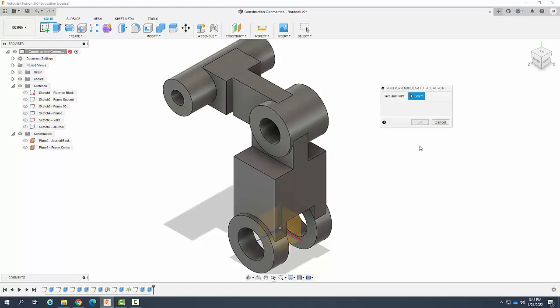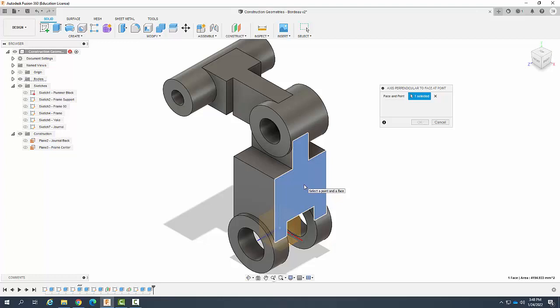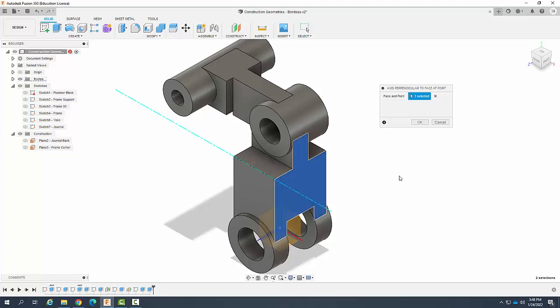First, I'm going to select the face. I pick the face, now I have to select a point. I need to pick some sort of point, such as a vertex. I'm going to come up here and pick this vertex. Boom! It creates this axis perpendicular to the face at a particular point.